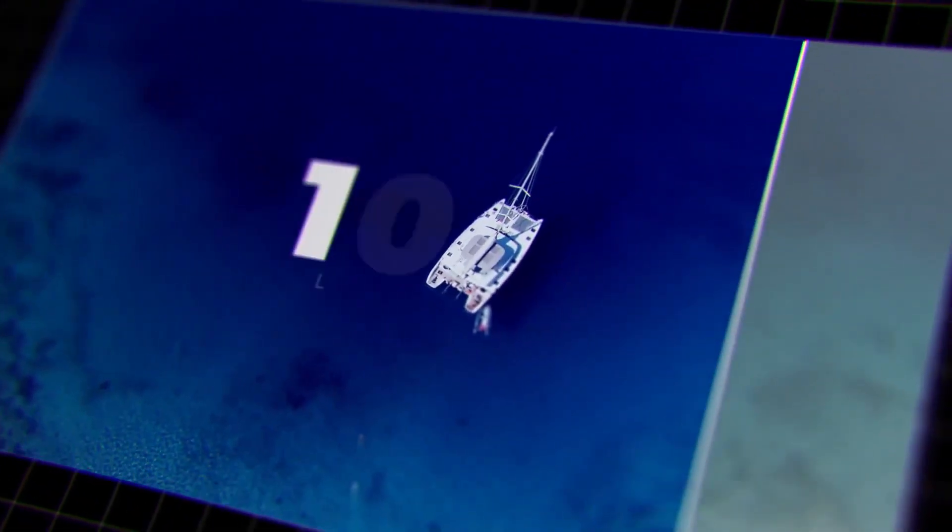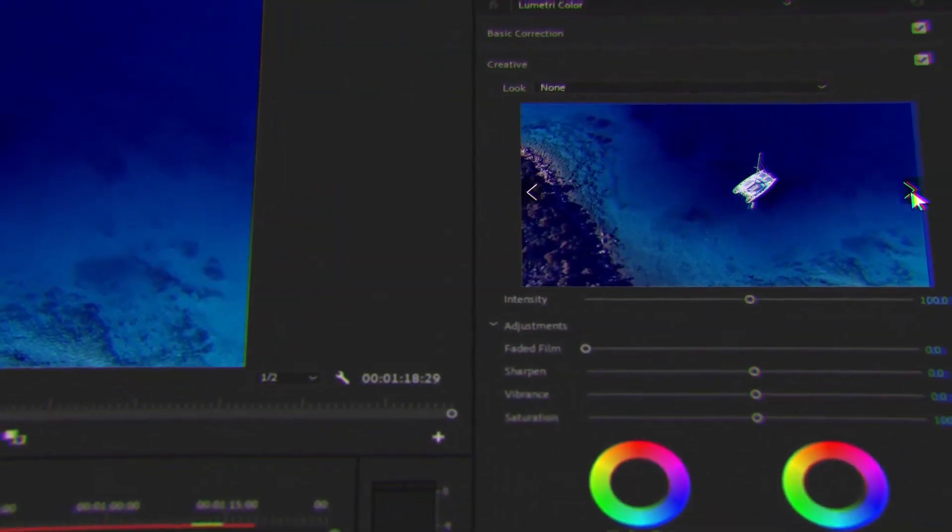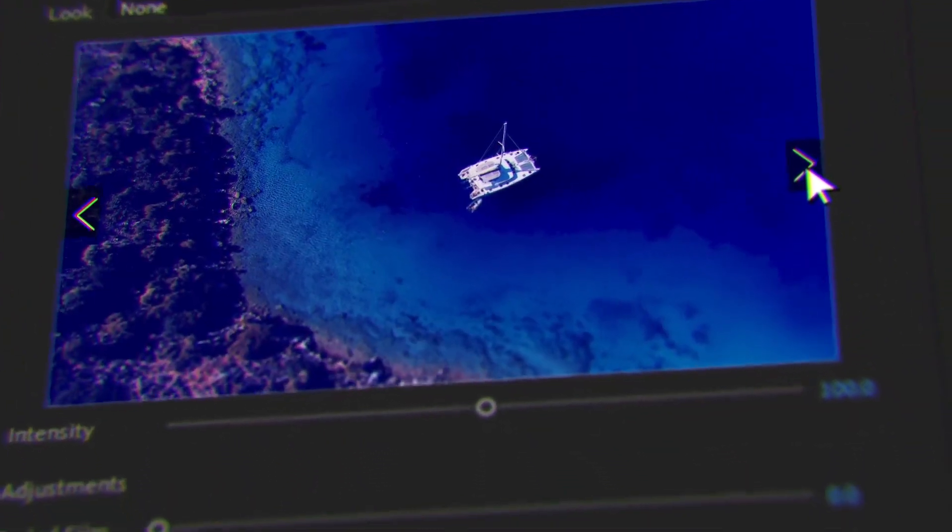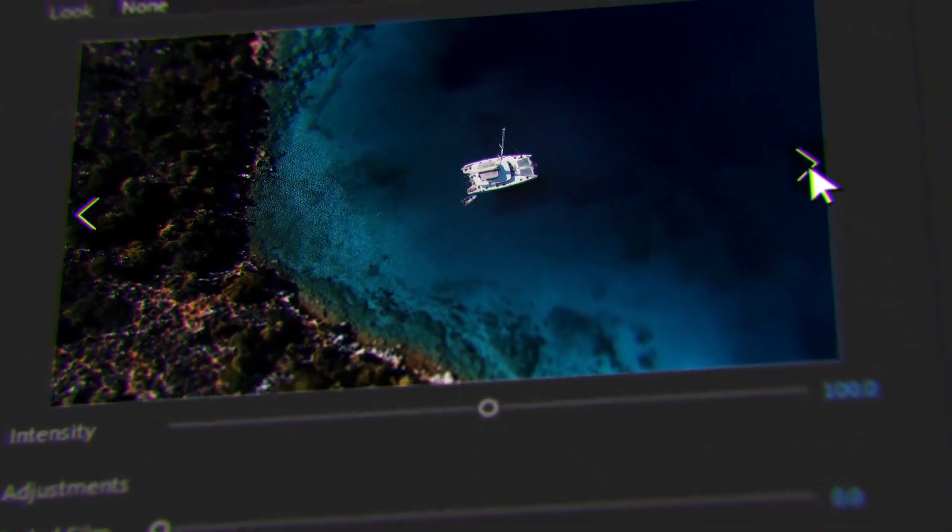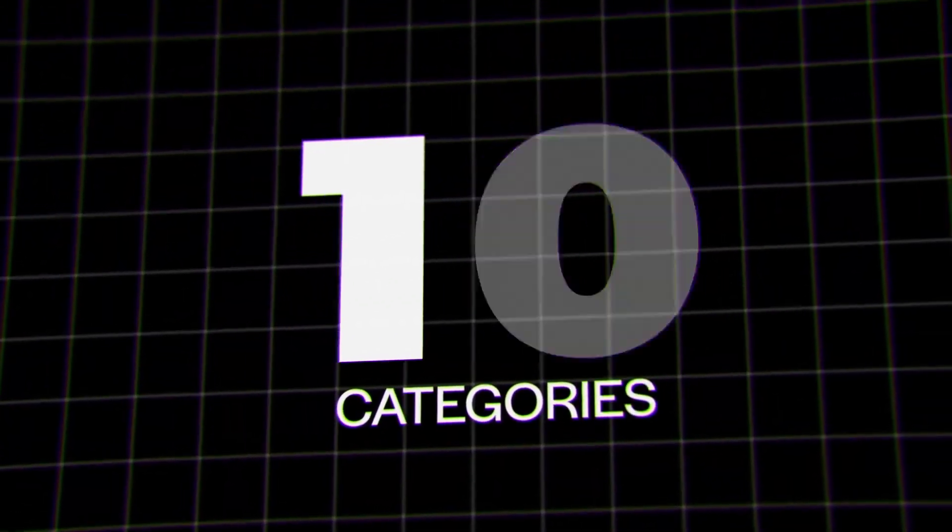Hi everyone, and welcome to how to apply creative color styling to videos fast, with LUT presets in Adobe After Effects.